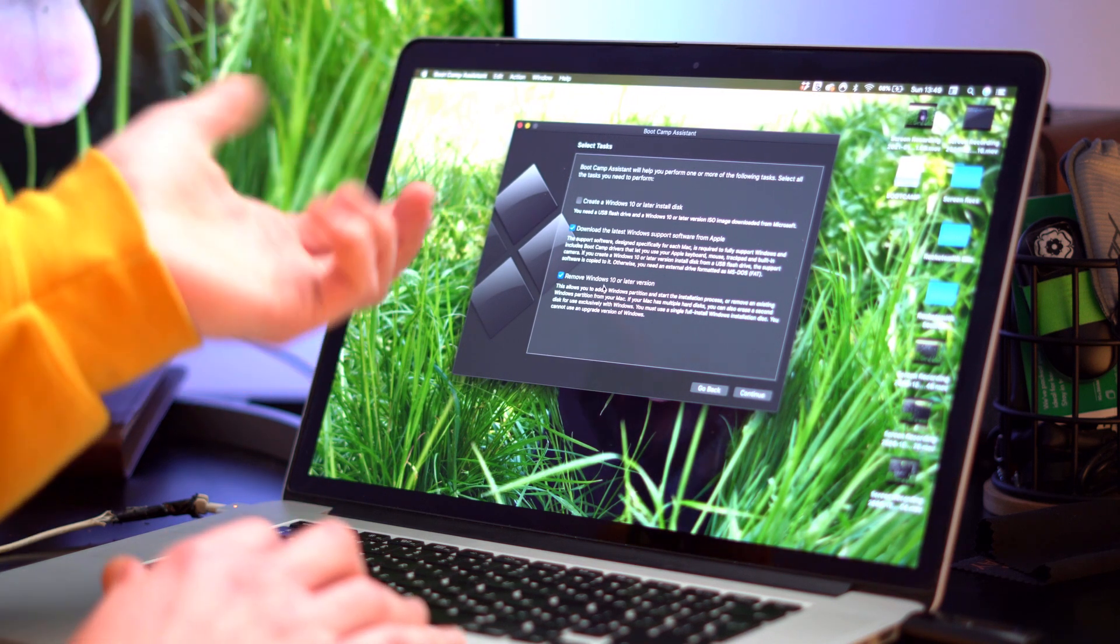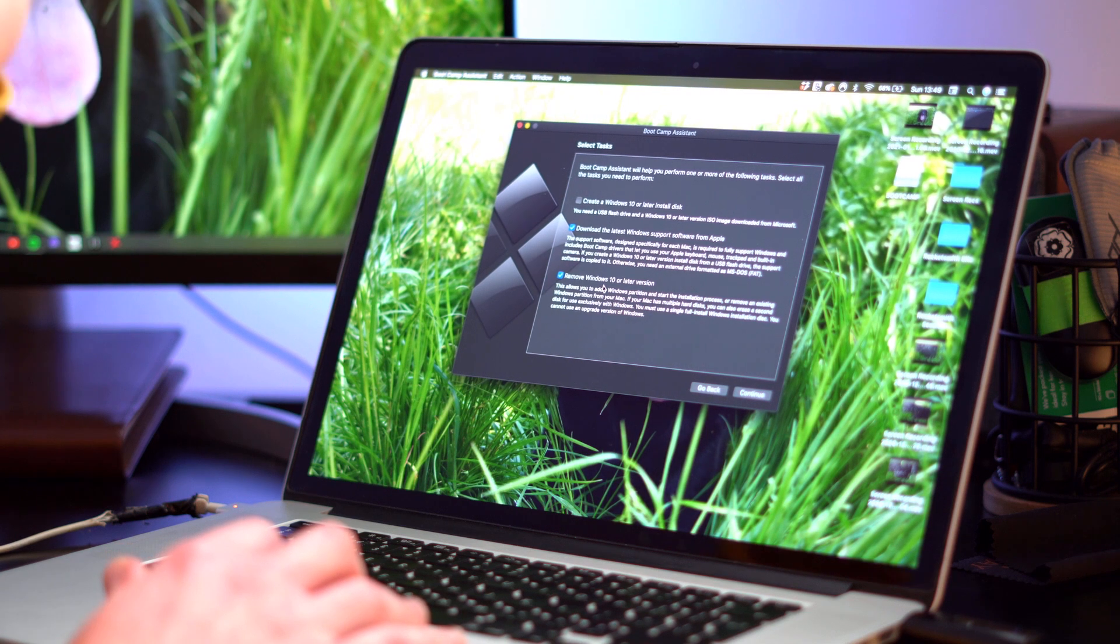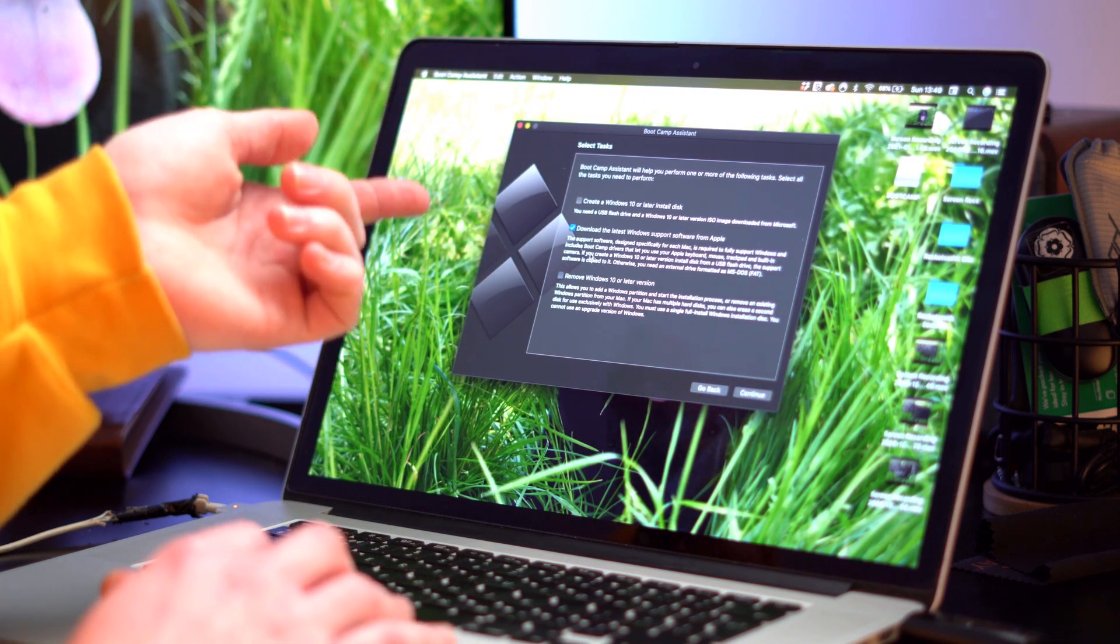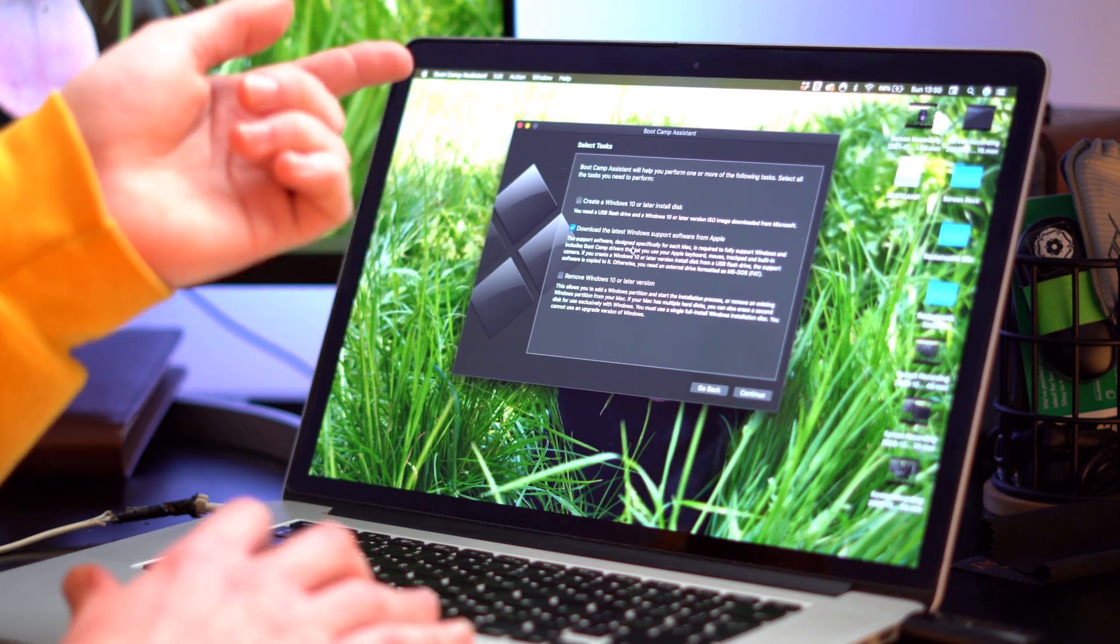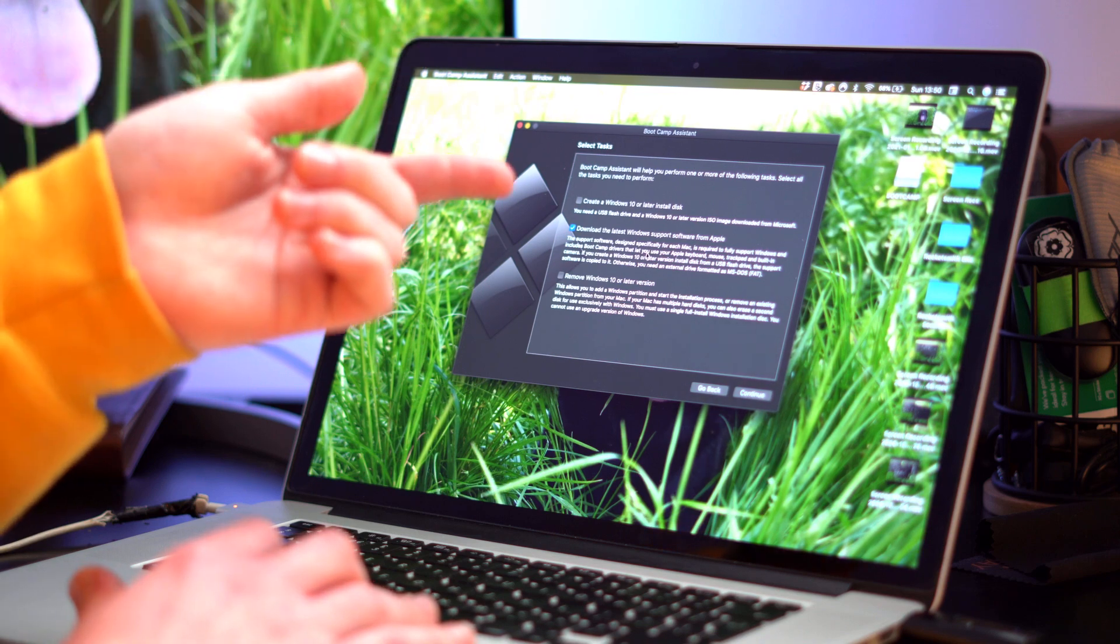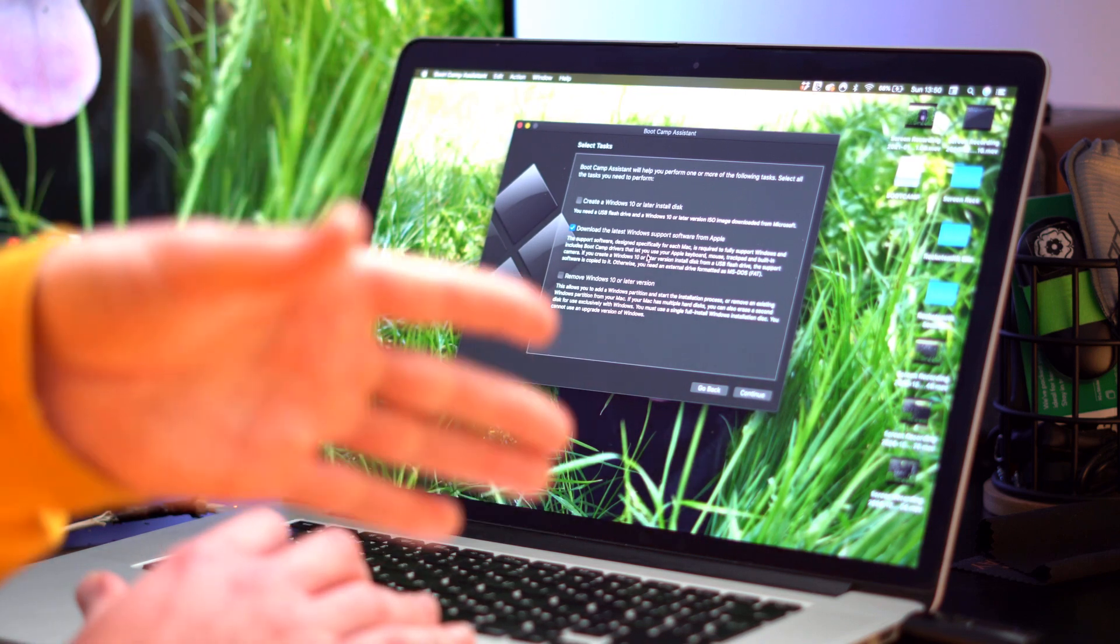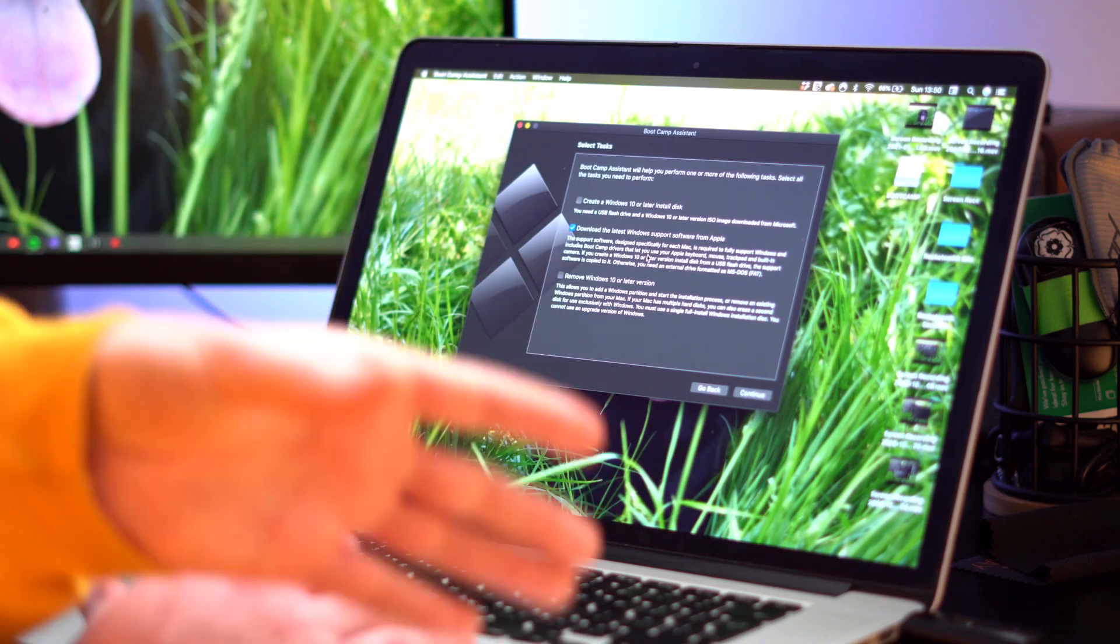And then we have remove Windows 10. We don't want that. So we just want to select download the latest Windows support software from Apple and then we're going to install that onto the USB drive.